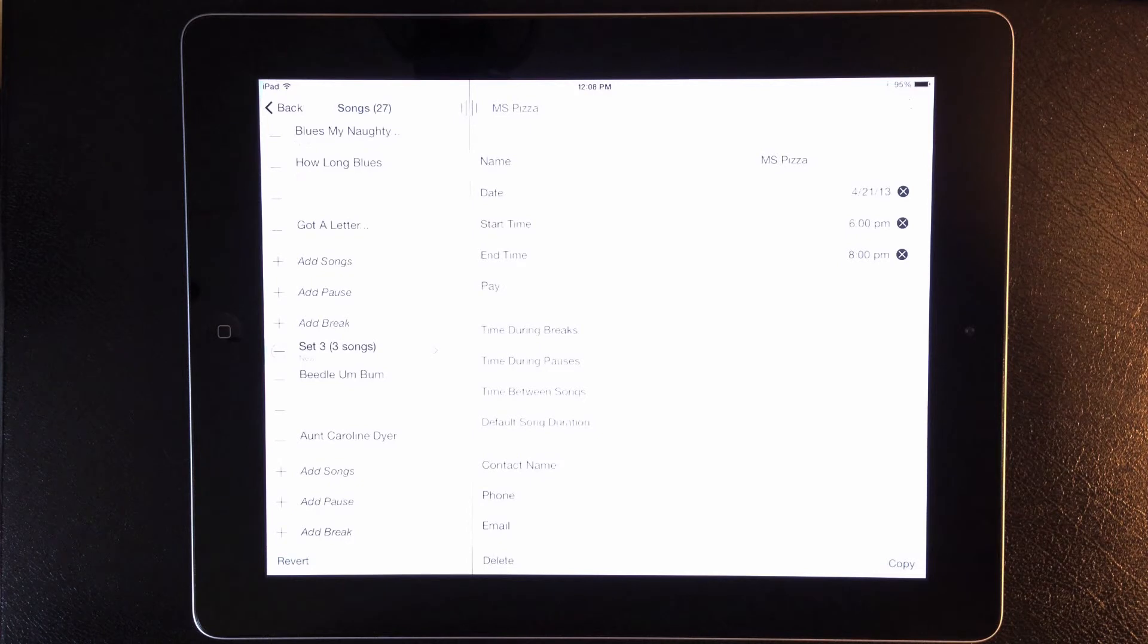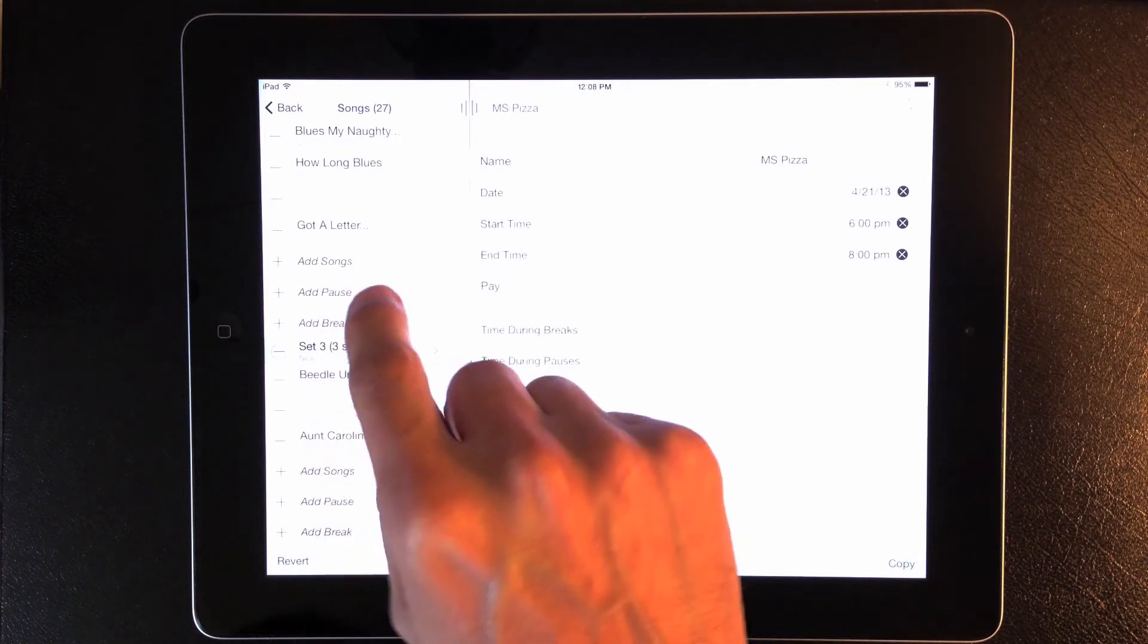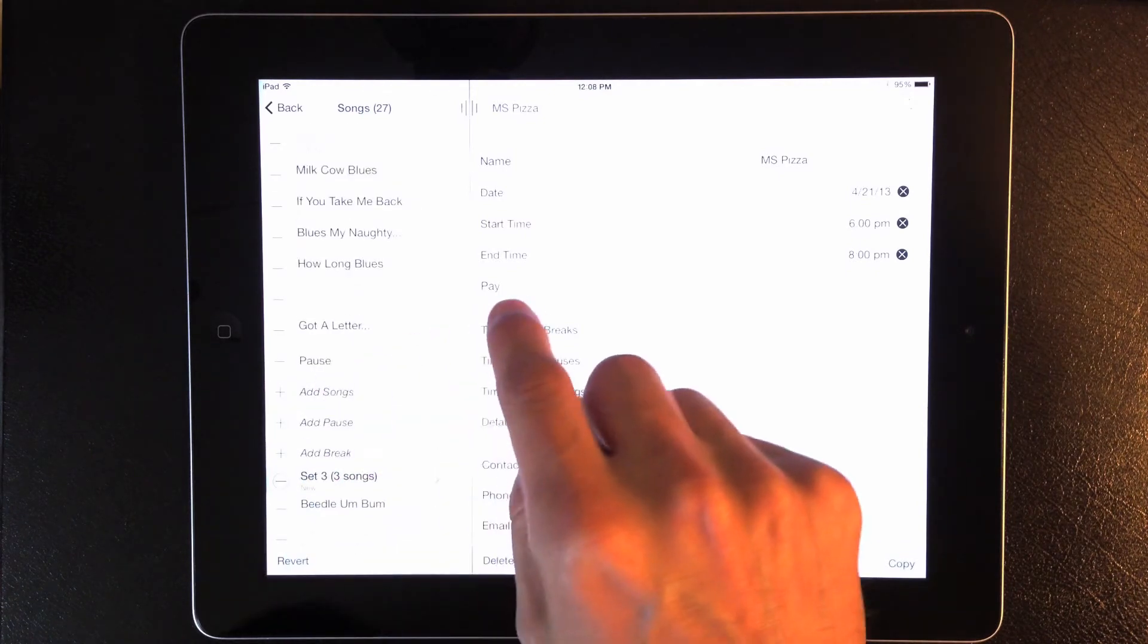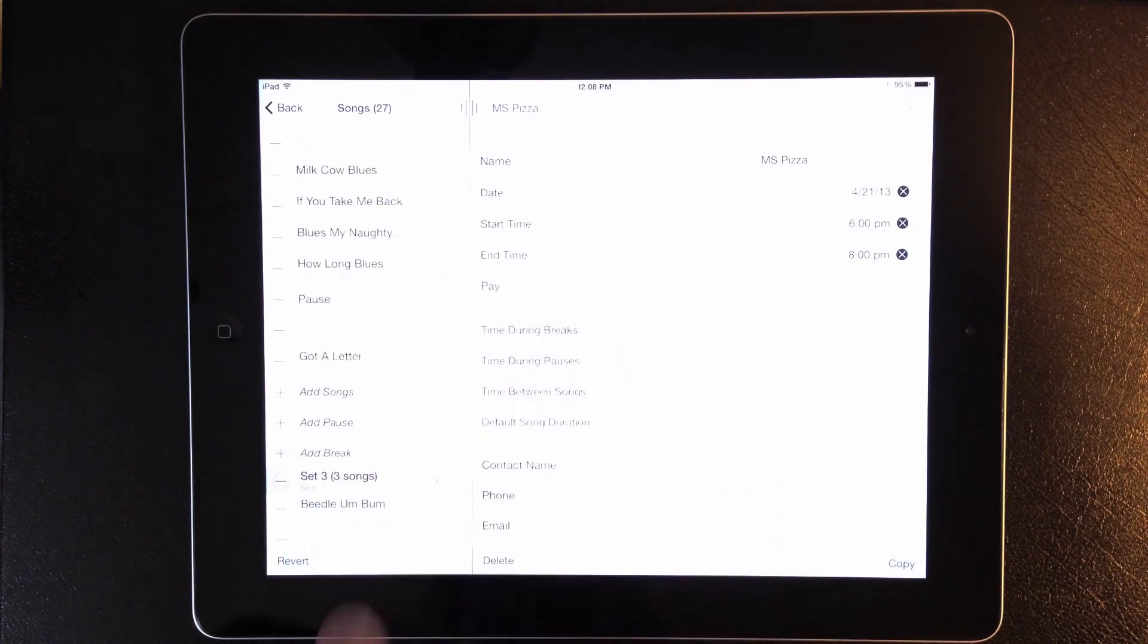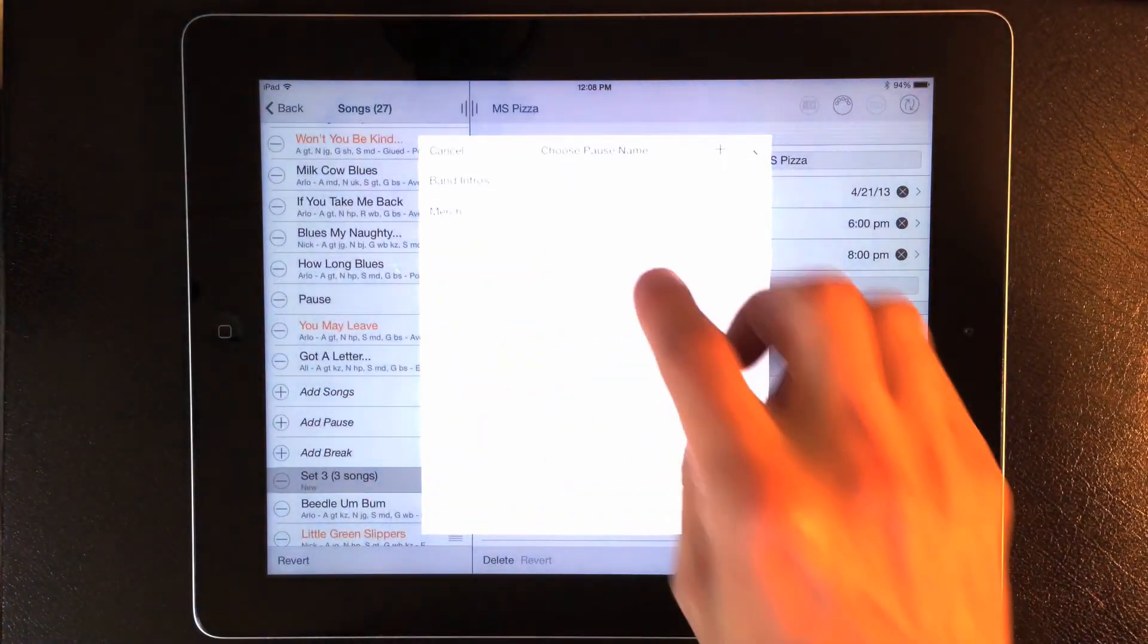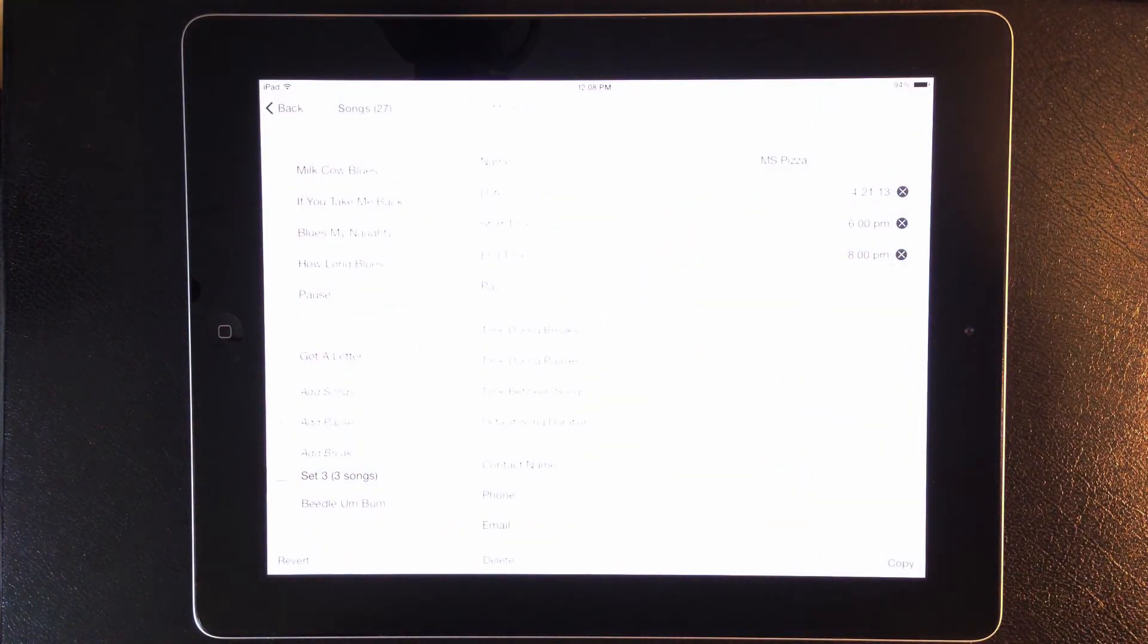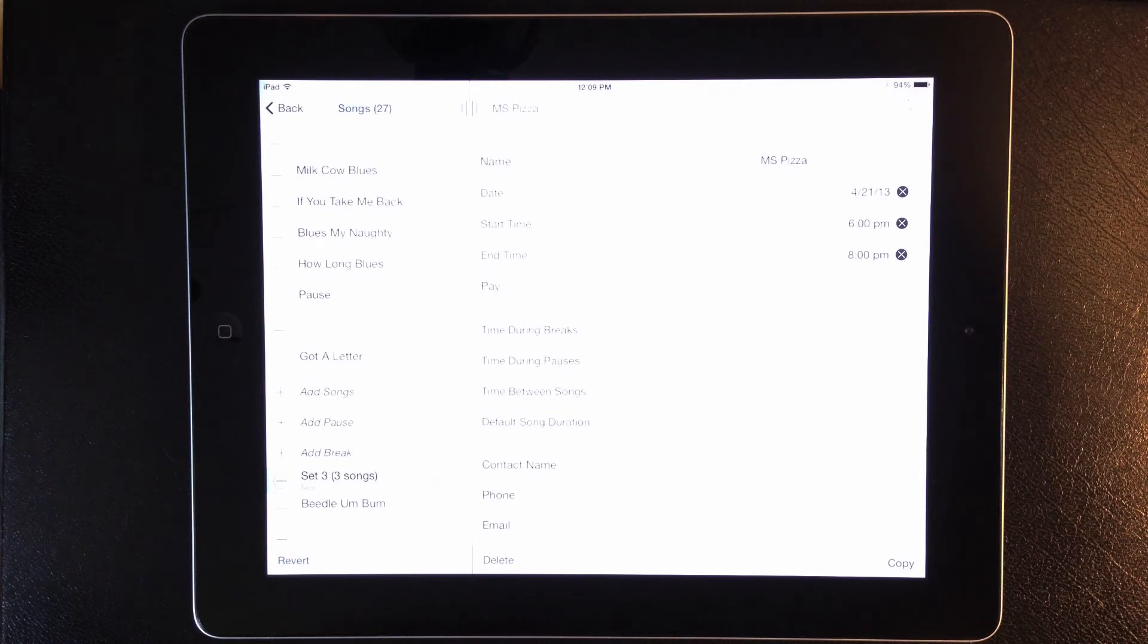In addition to custom set names, you can now add custom names to pauses. You can insert pauses into your show to indicate when you're going to change instruments, talk about your merchandise, or introduce the band. Let's put a pause here toward the end of the second set, and then we'll tap the pause, and select band intros. Now this text will appear as a reminder whenever I view the set list.